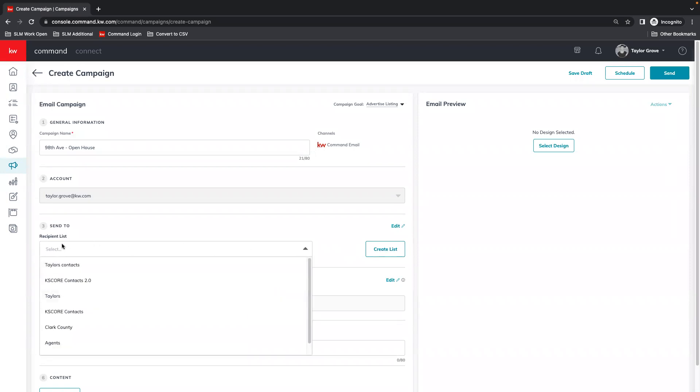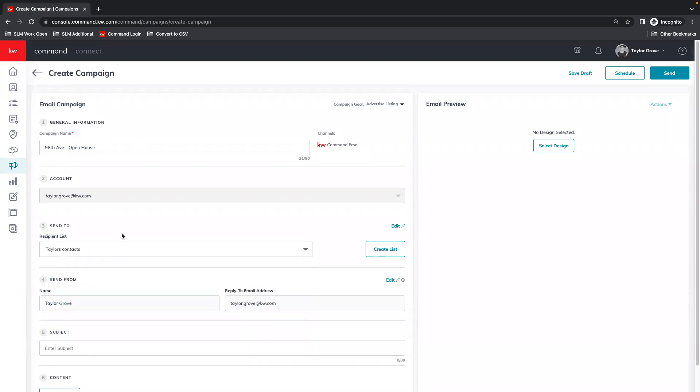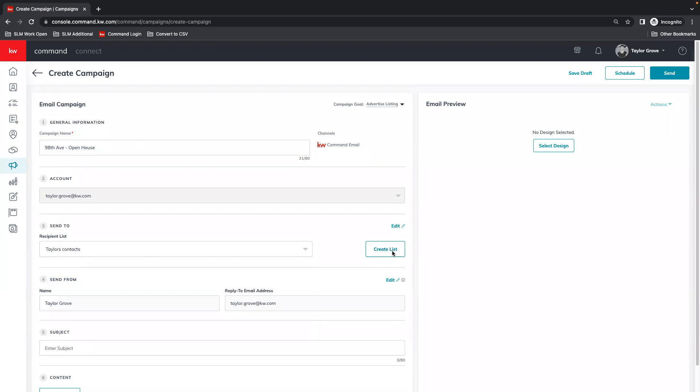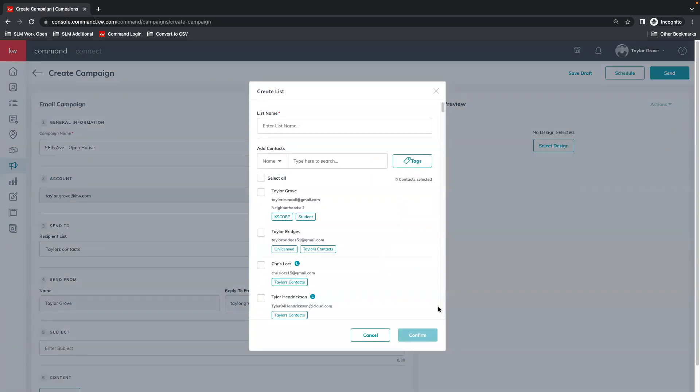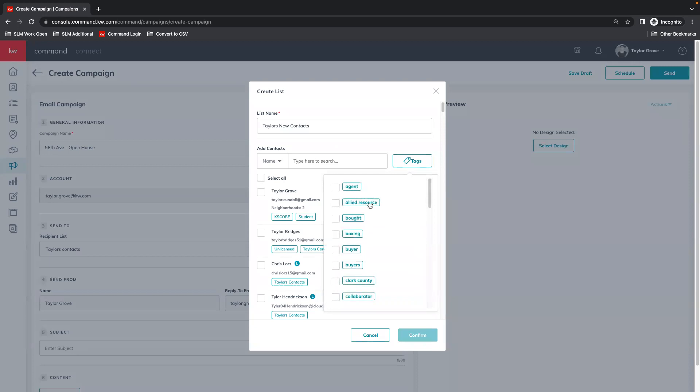We're going to choose a list or create a list. Here I've already sorted my contacts with specific tags and created a list. If I wanted to do that, I could create a list, name it, and then I can manually add people. I can search by tags.